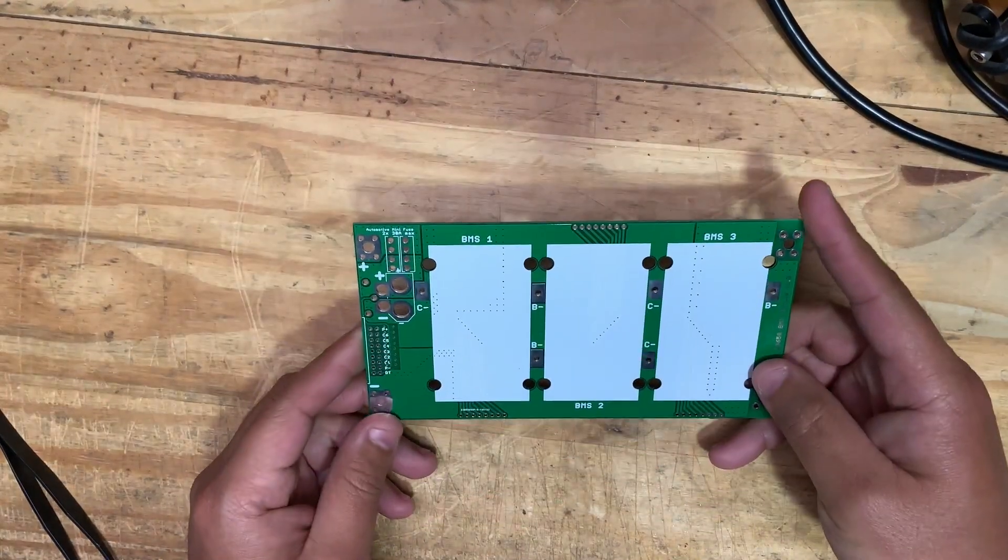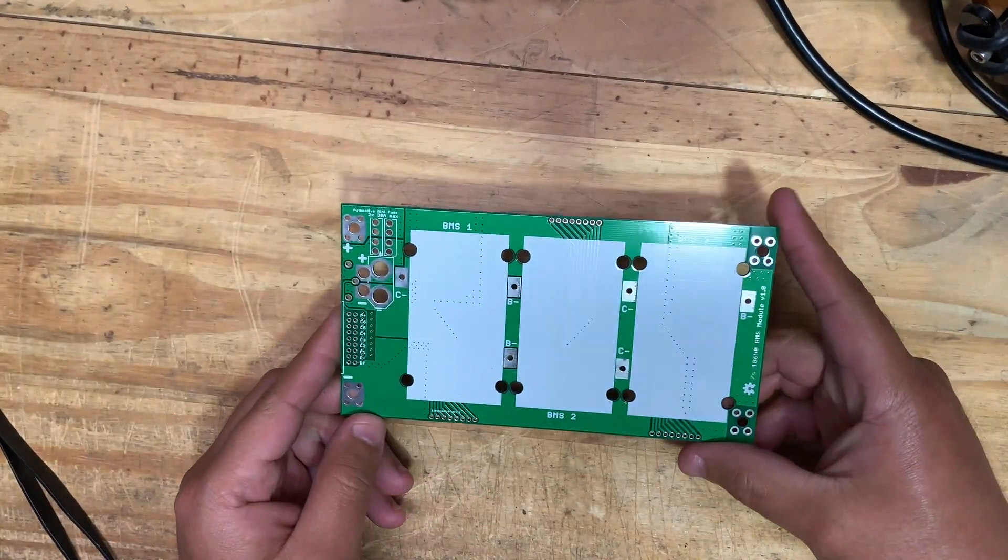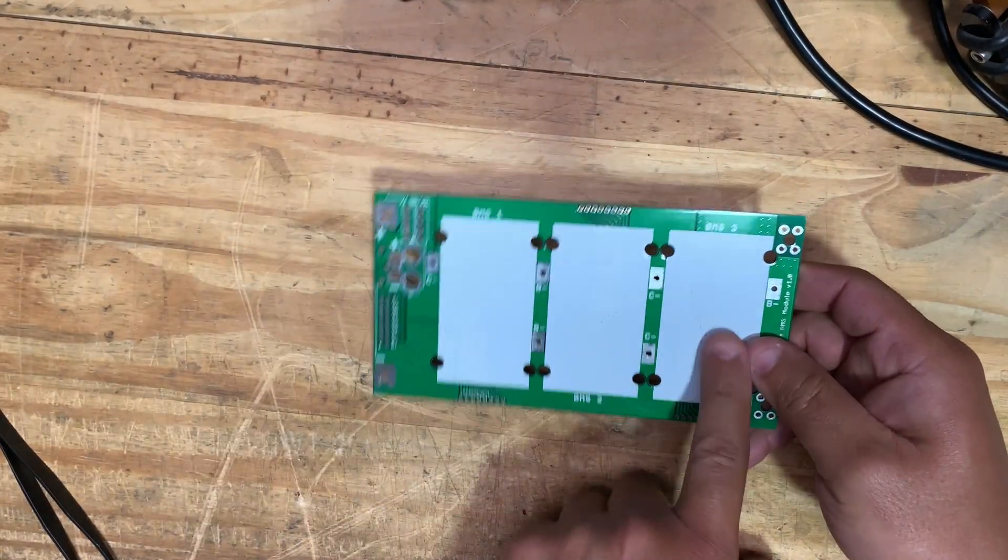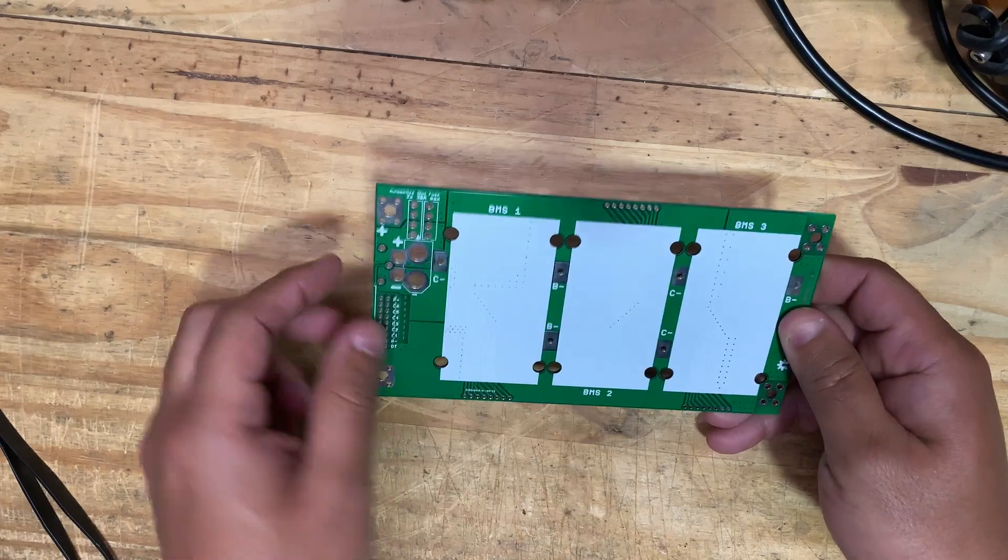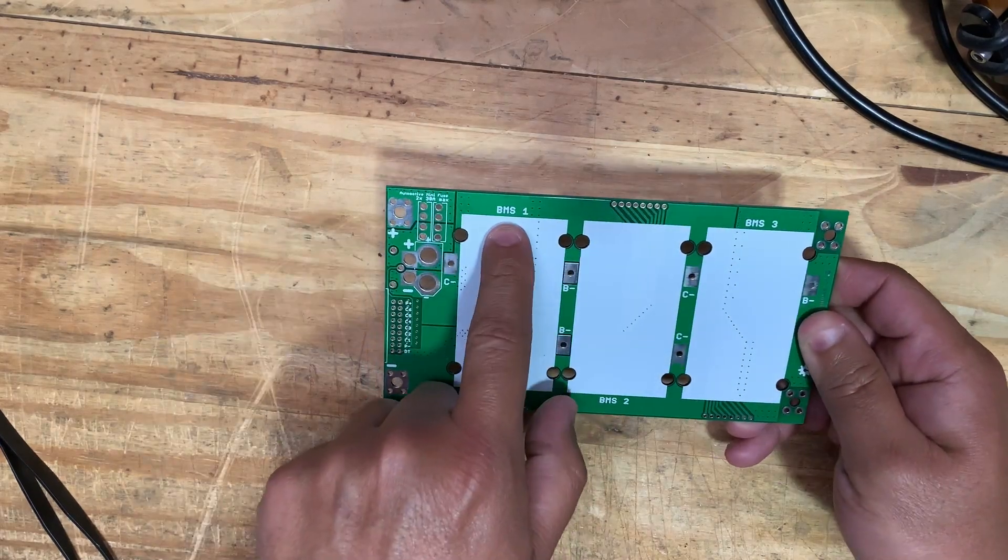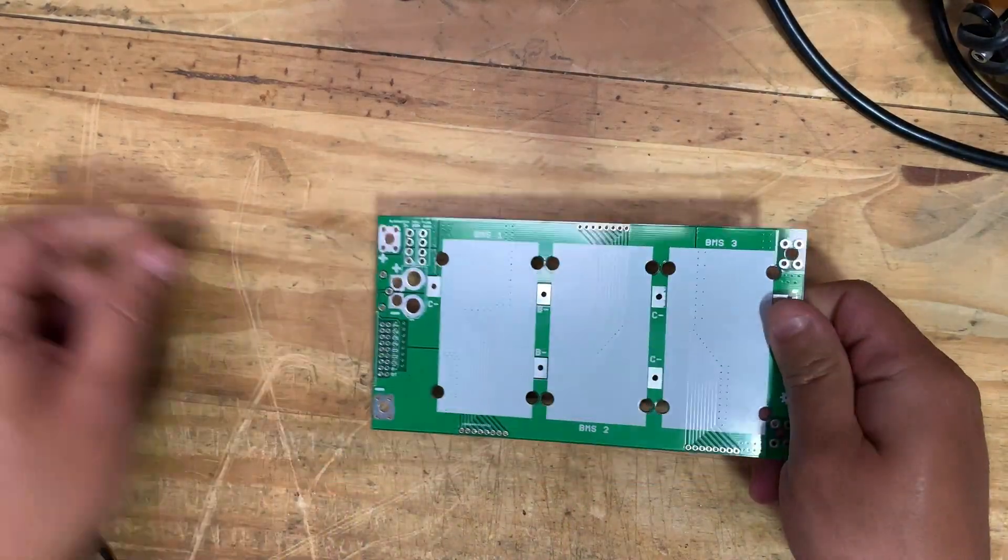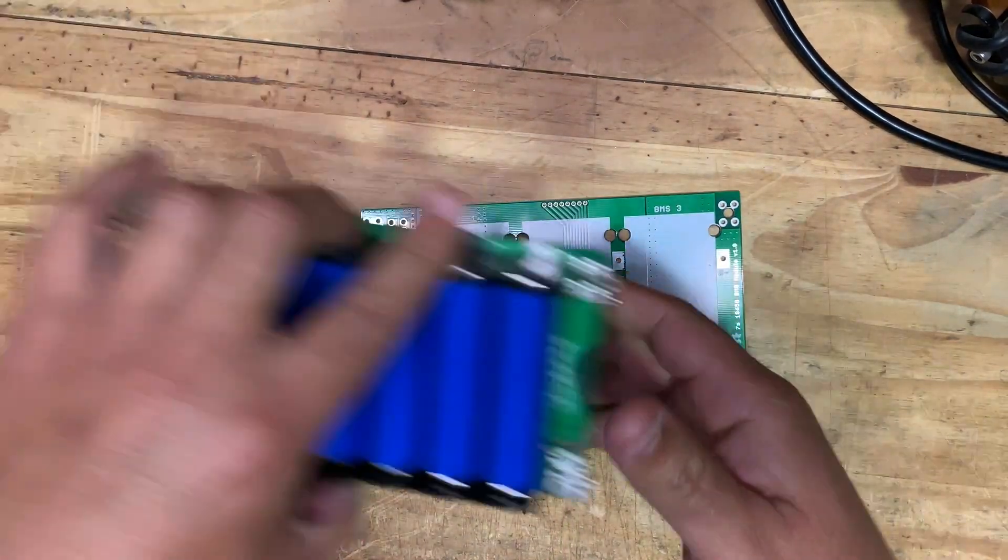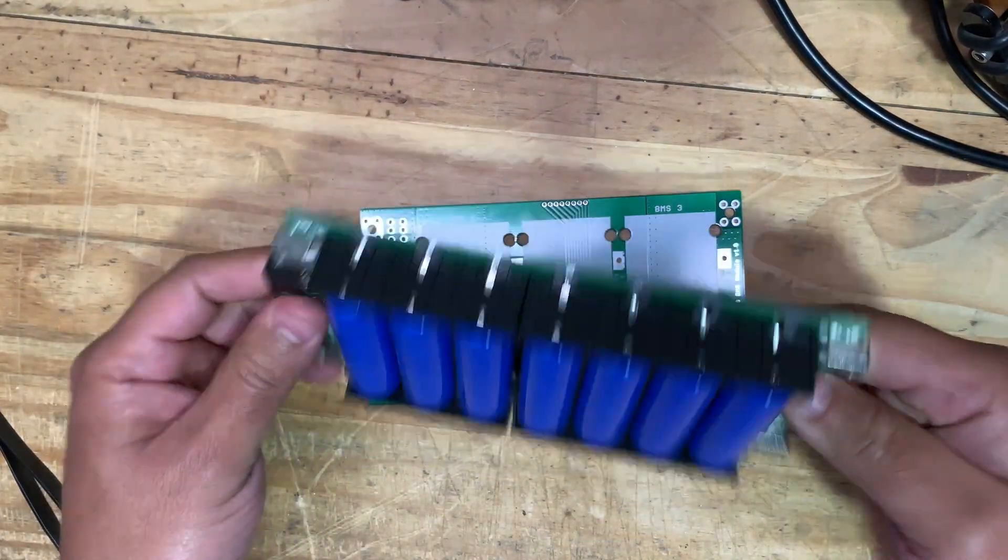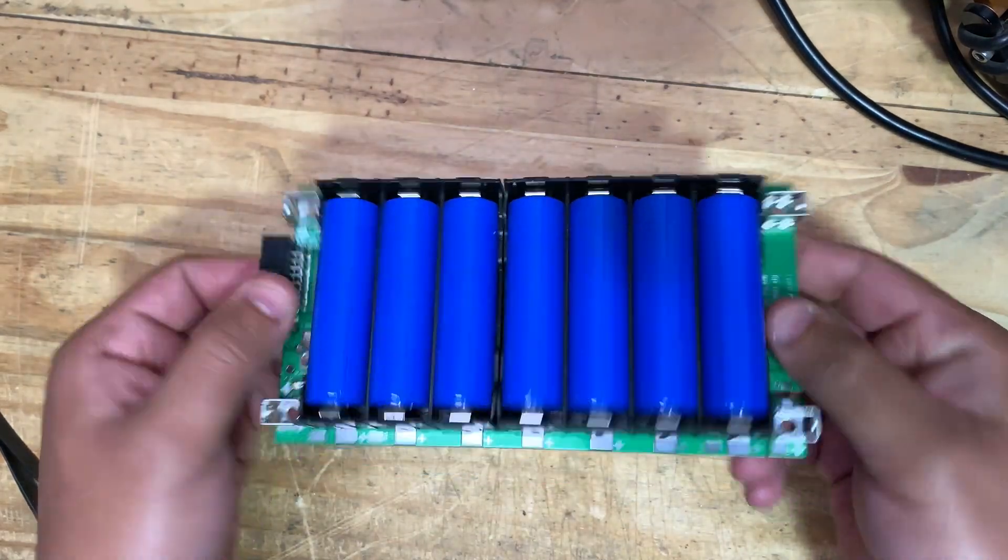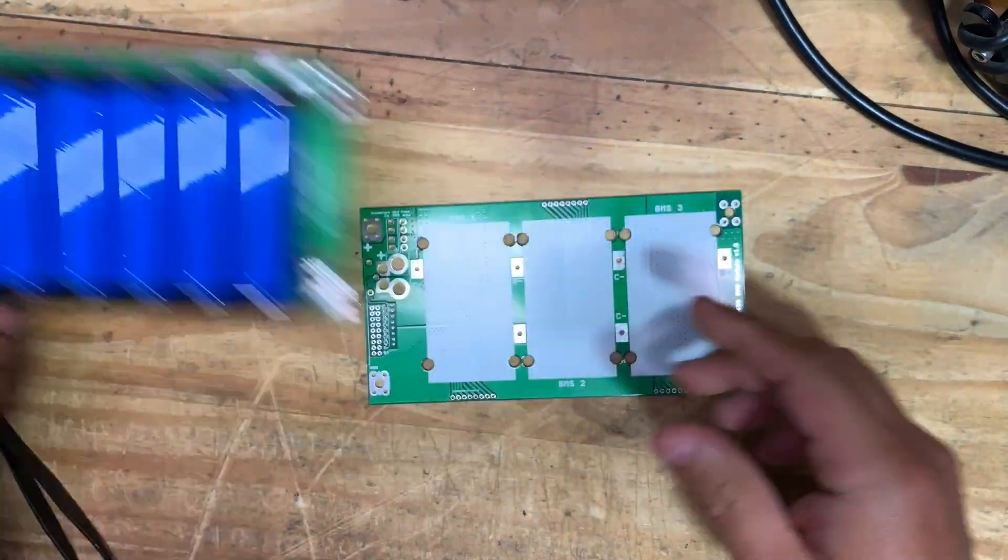This video is going to be a step-by-step process on populating the BMS board for Jehu's DIY PCB-based Powerwall project.